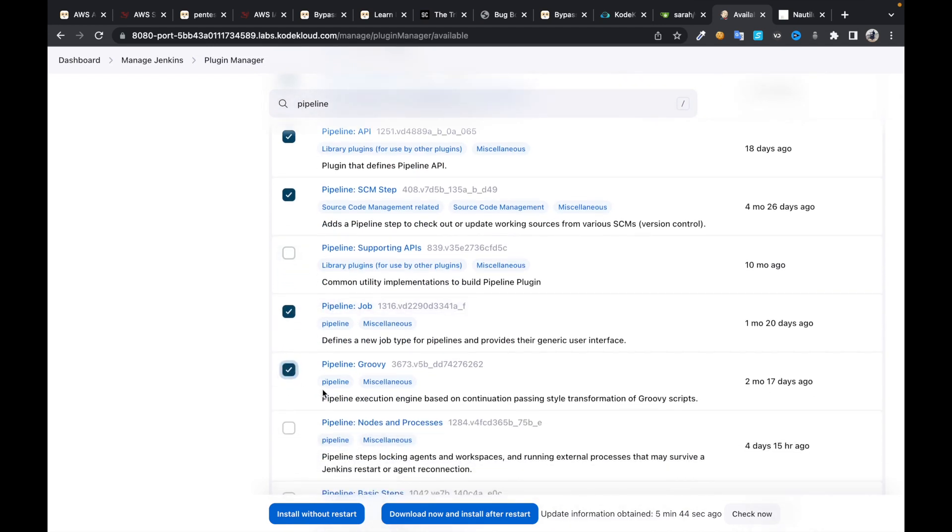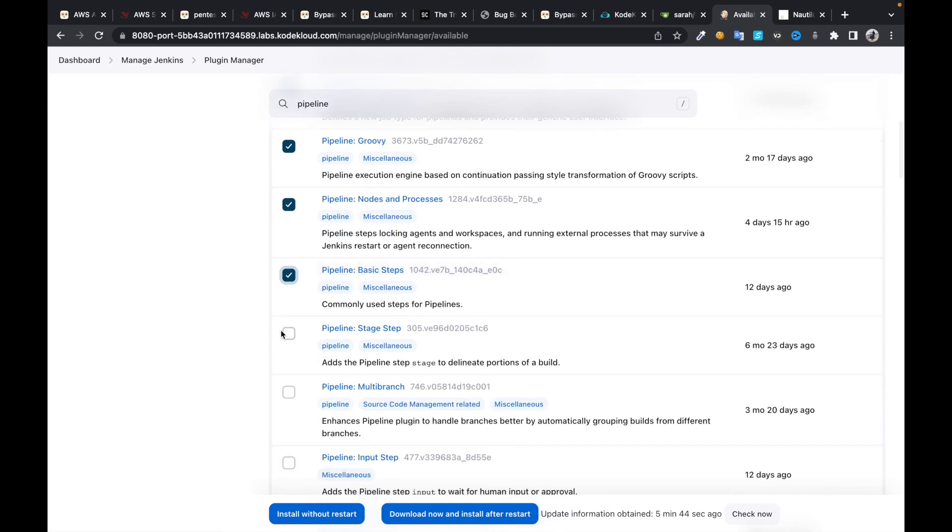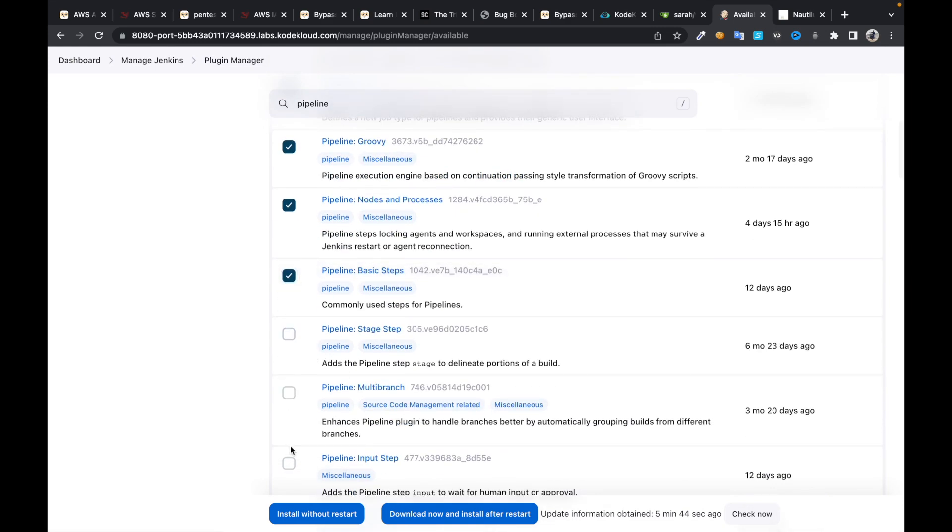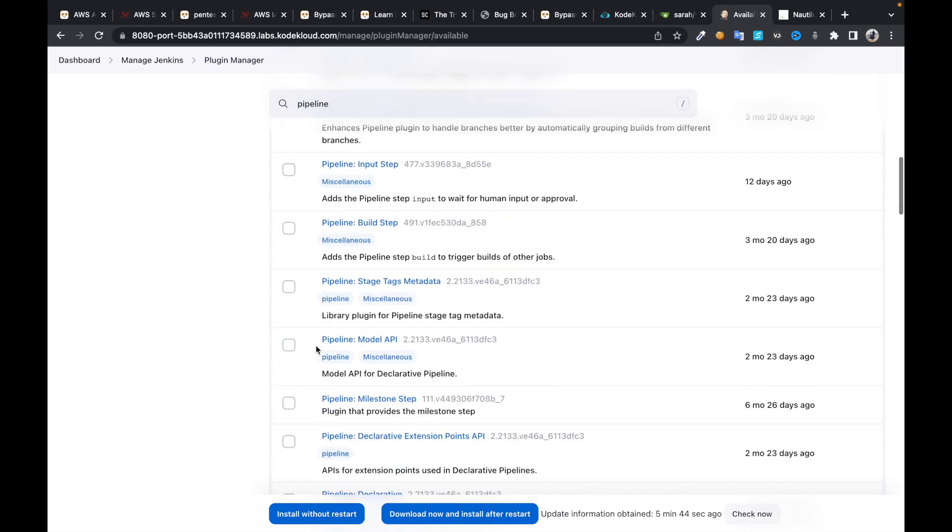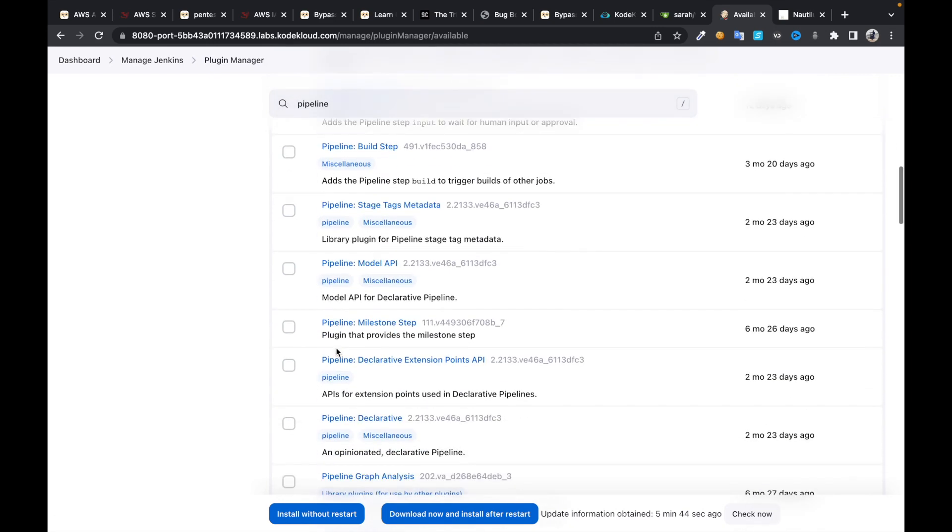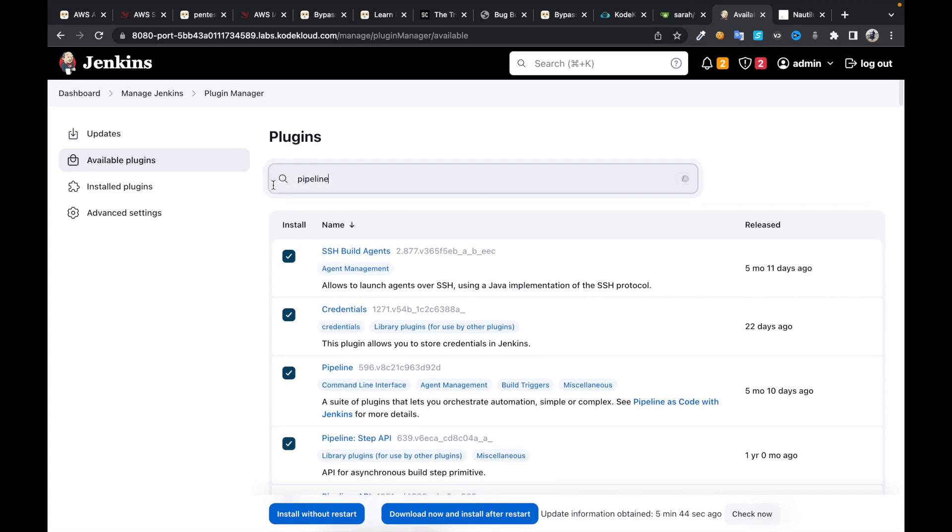We don't need this, move nodes, basics, stage. Okay, these are enough. I'll install git plugin as well.